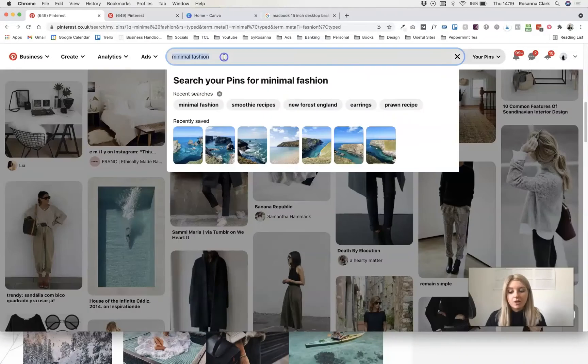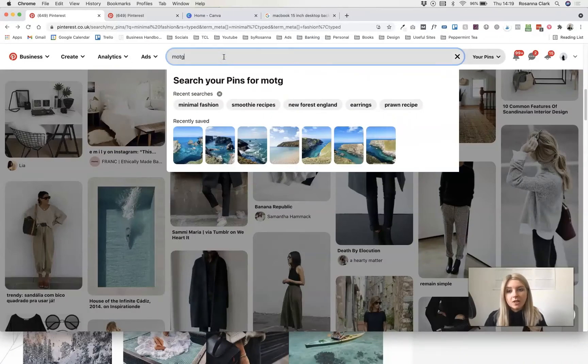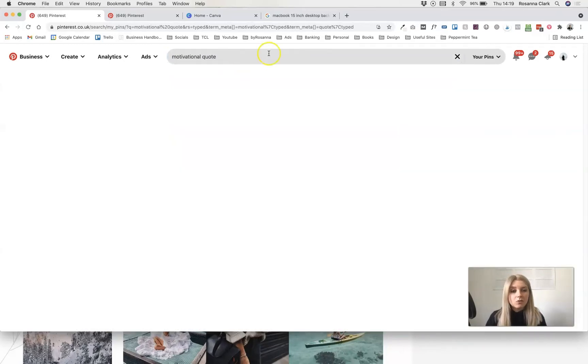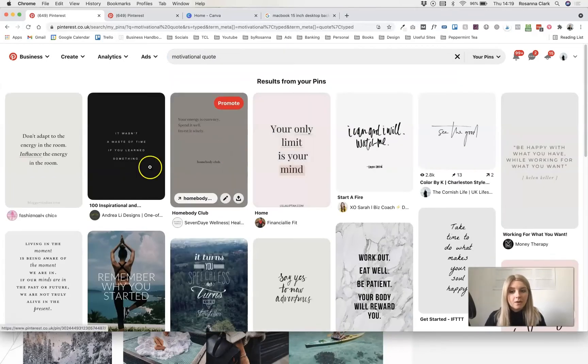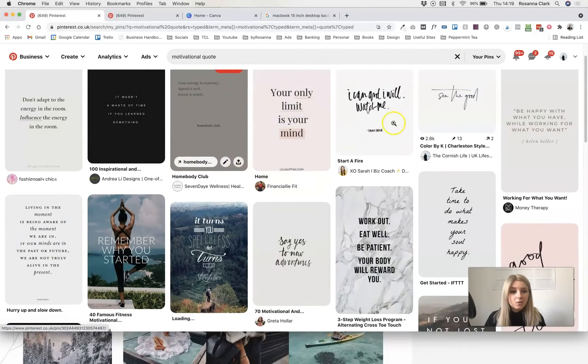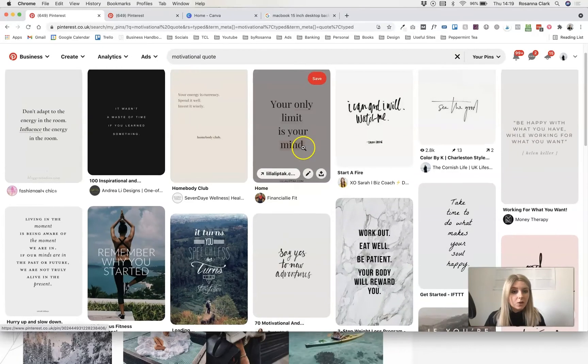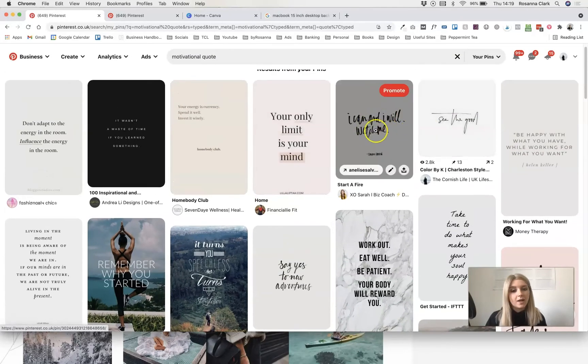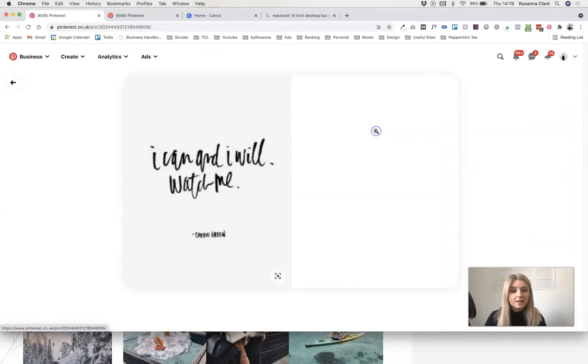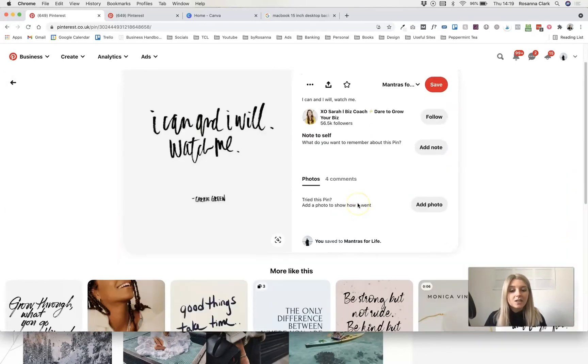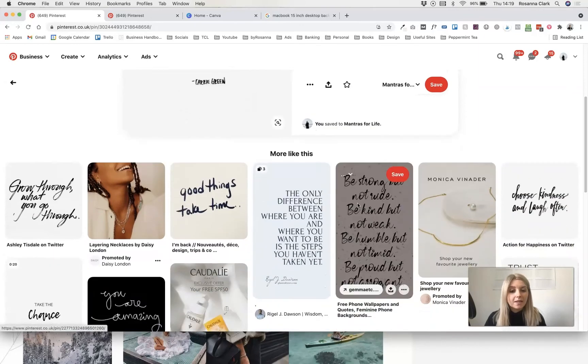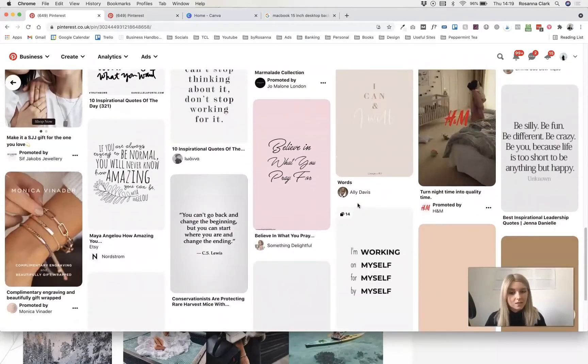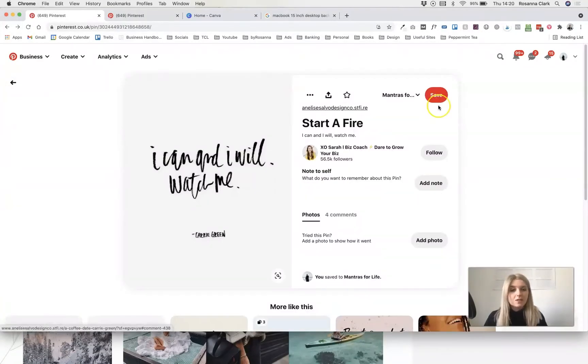Don't be afraid to just type in quotes or motivational quotes and just have a scroll through. Find one that you like maybe the look and style of. Maybe you like the more handwritten look. Click on it and use the more like this section to find even more things that inspire you.